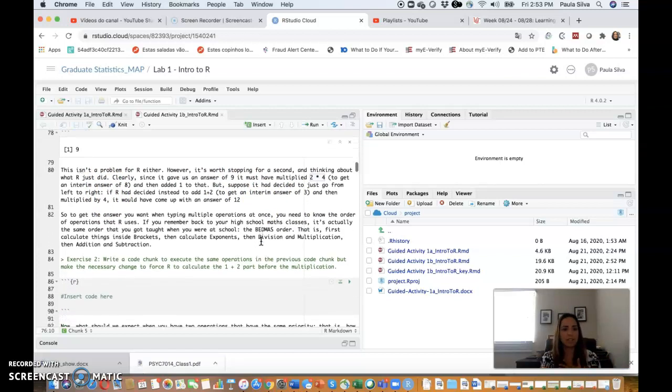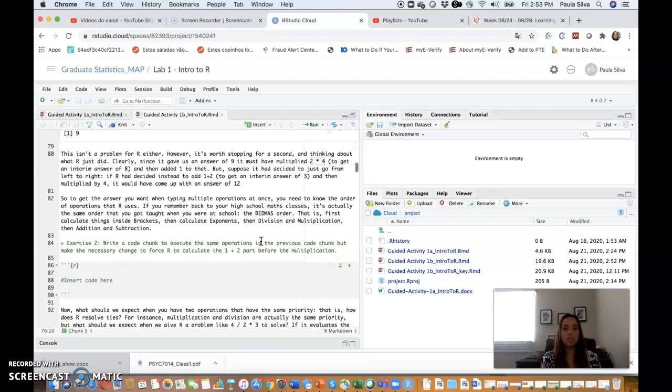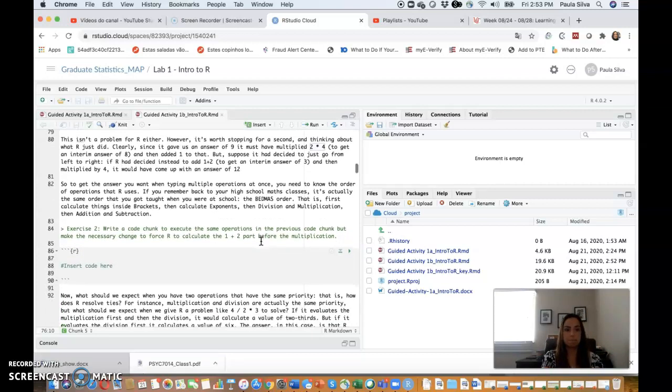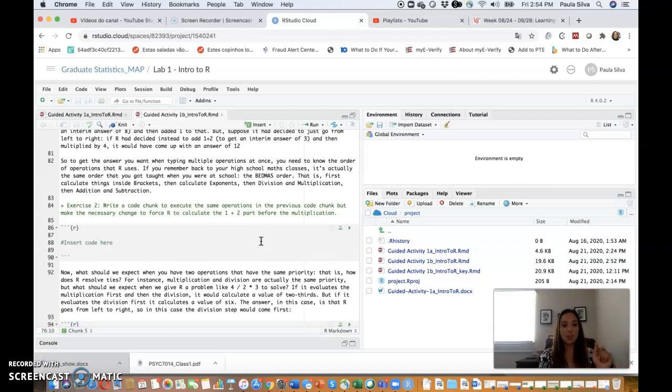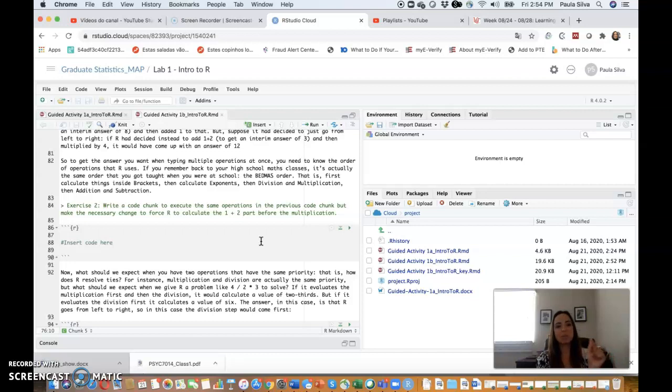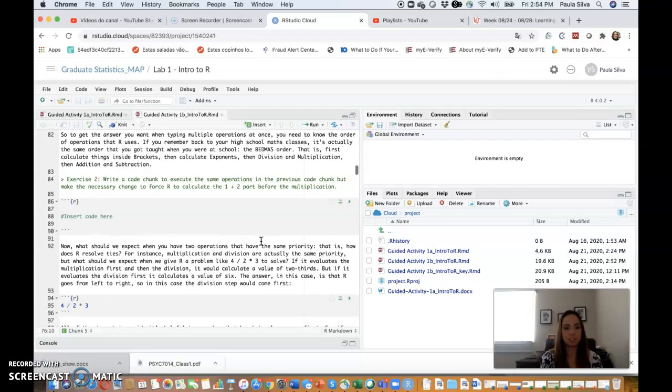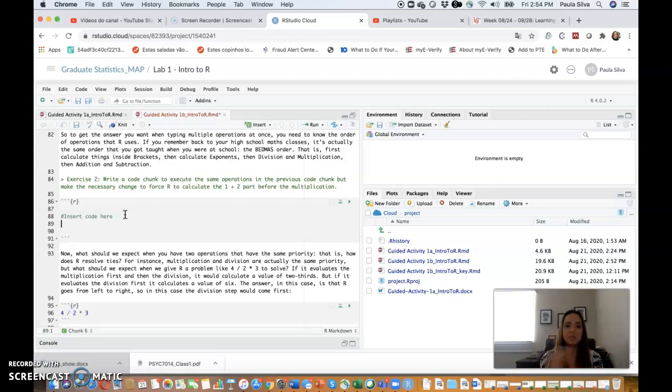So to get the answer you want when typing multiple operations at once, you need to know the order of operations that R uses. If you remember back to your high school math classes, it's actually the same order that you got taught when you were at school: the BEDMAS order. That is, first calculate things inside brackets, then calculate exponents, then division and multiplication, then addition and subtraction. I'm asking you another exercise here.